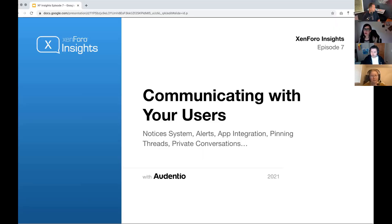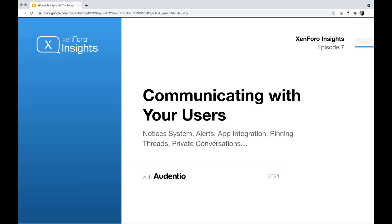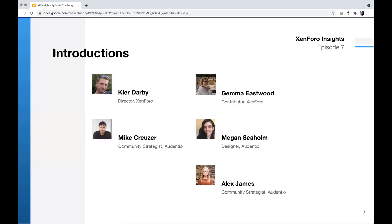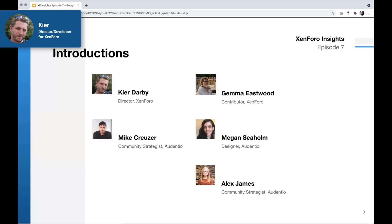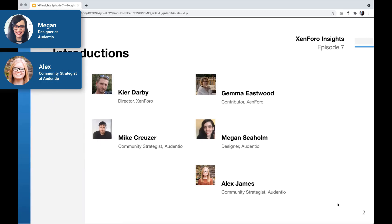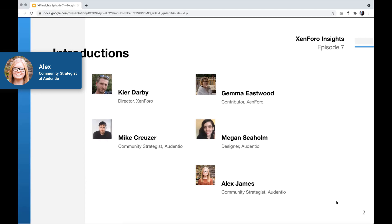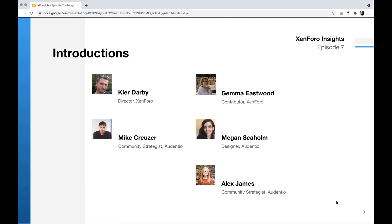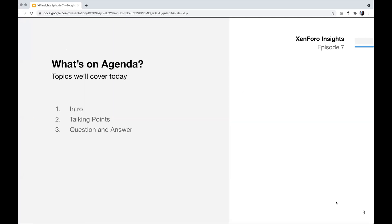Hi everybody. This is episode seven of Zenforo Insights. Today we're going to talk about communicating with your users. Some topics we'll be covering will be the notices system, alerts, app integration, hitting threads, private conversations, and quite a bit more. We have with us Kier with Zenforo, Mike and Alex with Audentio. Today we're going to cover an introduction, talking points, and question and answer.